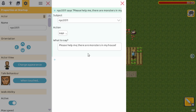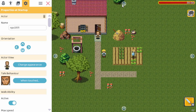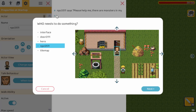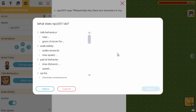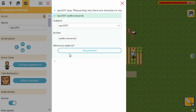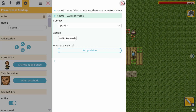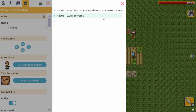We also want to add a second action because the farmer is in the way of the door, so we want him to move to the side. We add a new action — the farmer walks towards — and we also need to set a position. So now we have: he says something and then he walks towards the side.